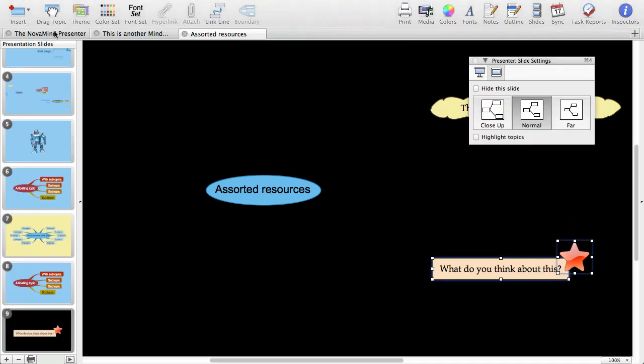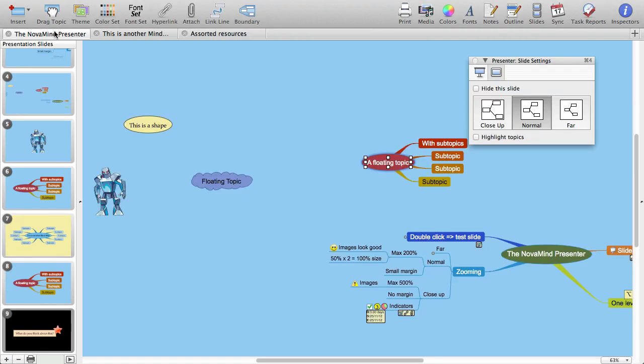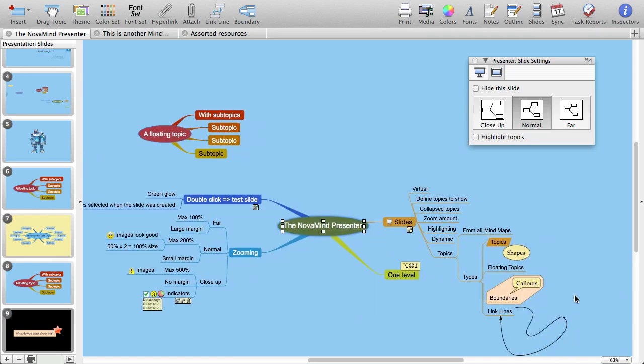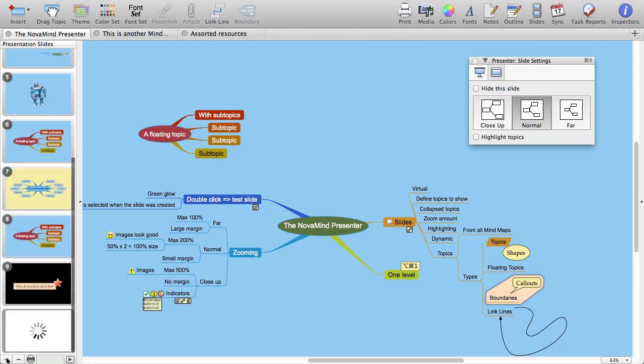Another thing you might like to think about is creating a slide for a boundary. Just select the boundary and create a slide. When you go to present that slide, it will position the whole boundary and everything in it appropriately. You can see that if you think about it, there is a lot of flexibility built into the presenter beyond purely presenting a mind map topic by topic.